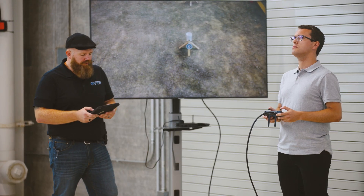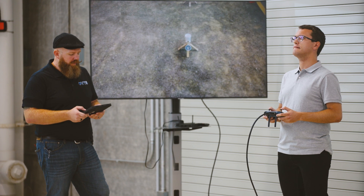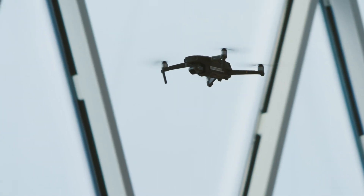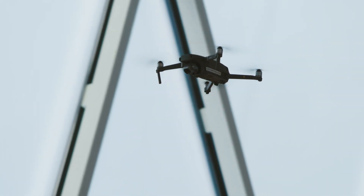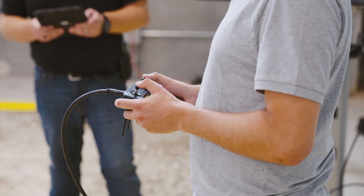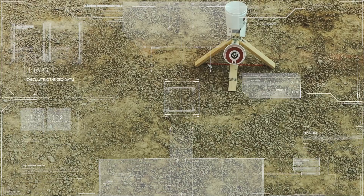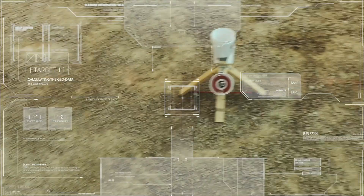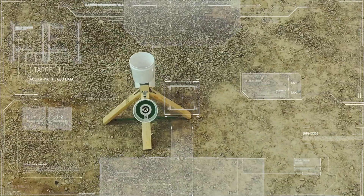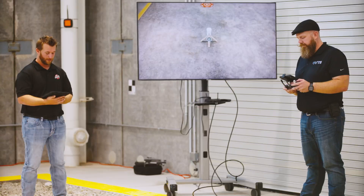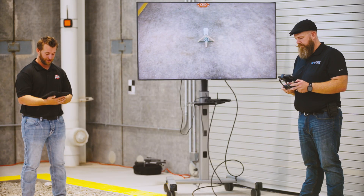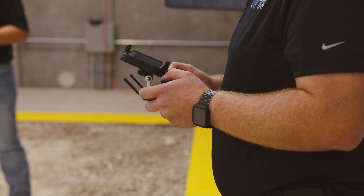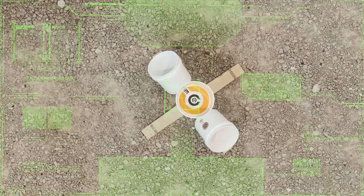Traverse to position two. Rotate 180 degrees. Acquire target C at position one and announce when acquired. Acquired. Pilot remain at position two and acquire target E at position two and announce when acquired. Acquired.